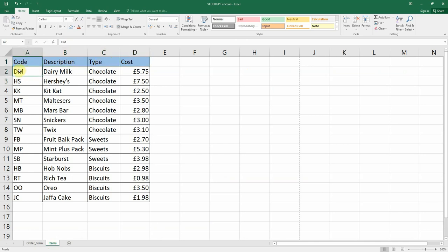For example, the code for Dairy Milk is DM, the description is Dairy Milk, it is a chocolate bar and it costs £5.75. There's a list of all the different codes, descriptions, types, and costs in the items worksheet.